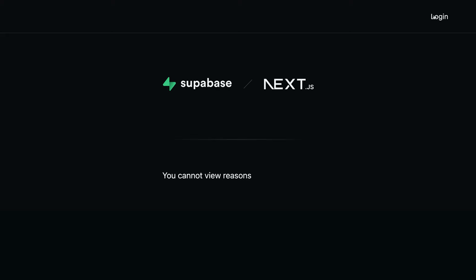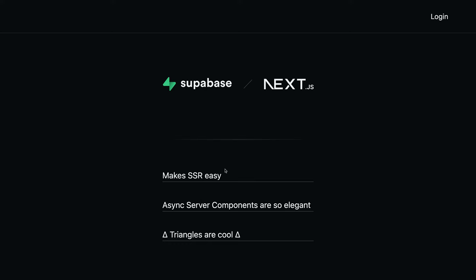But that's expected. We're not authenticated yet. So let's log in our user and we can see our list of reasons is back. But if we refresh,